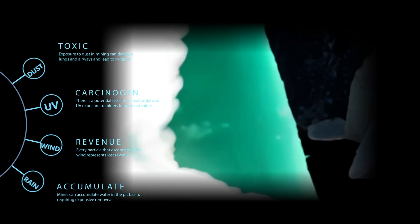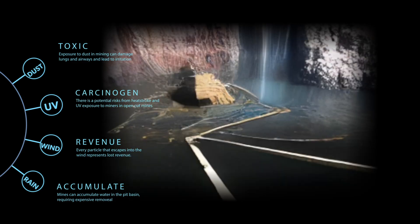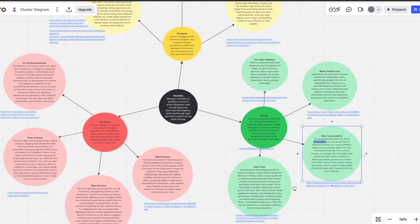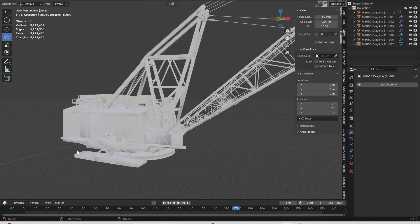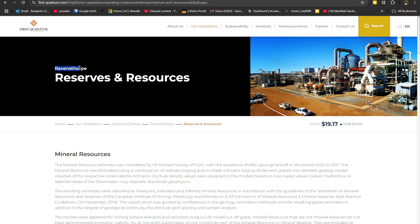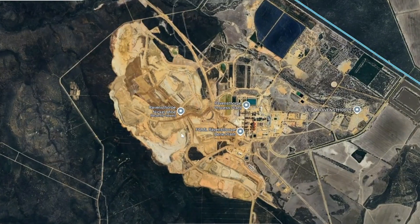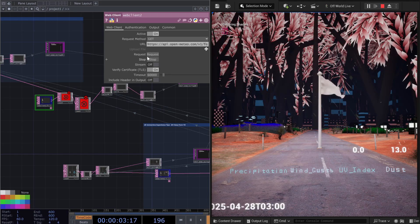Each character profile contained carefully researched information, which I laid out on a Miro board. For the dragline model, I contacted a nickel mine in Australia and was sent an STL file, which I cleaned up in Blender. To switch between character profiles, I used real-world weather information. I got the mine's coordinates and then used an API to get the weather forecast. I used this to set my in-game weather.